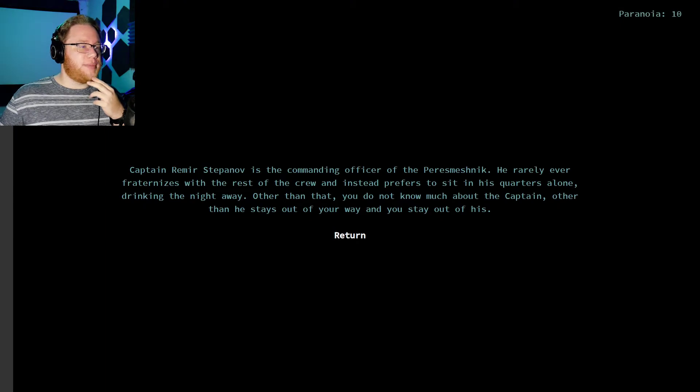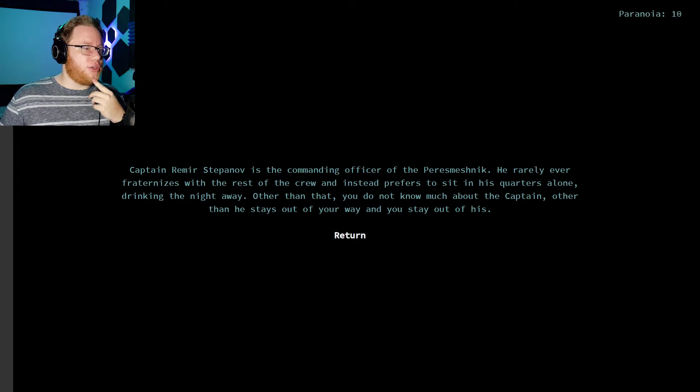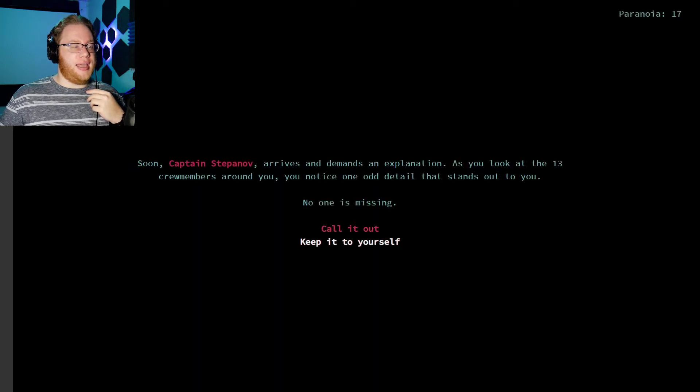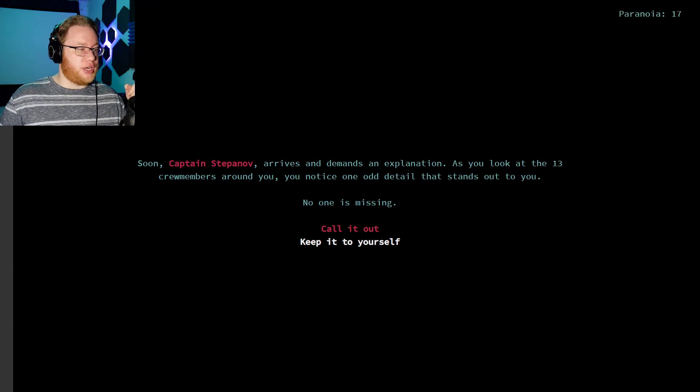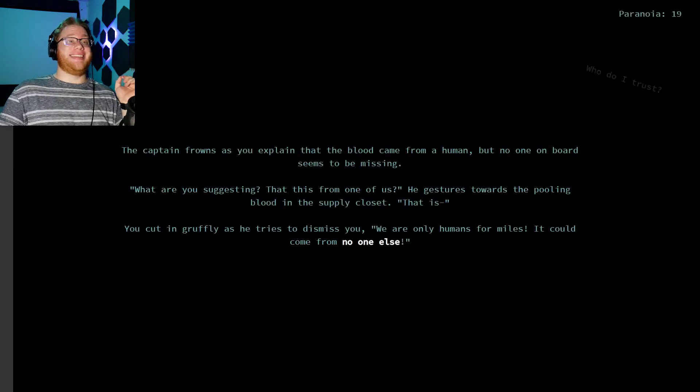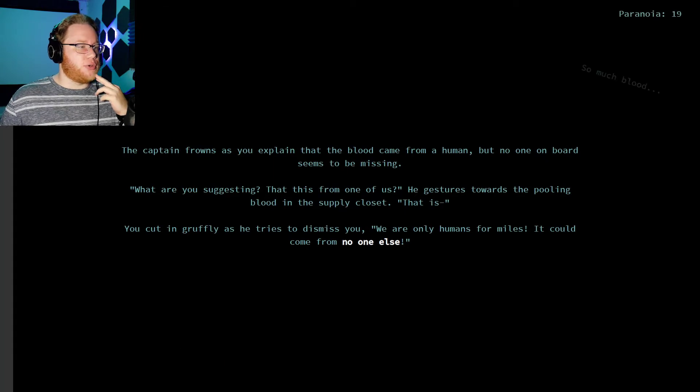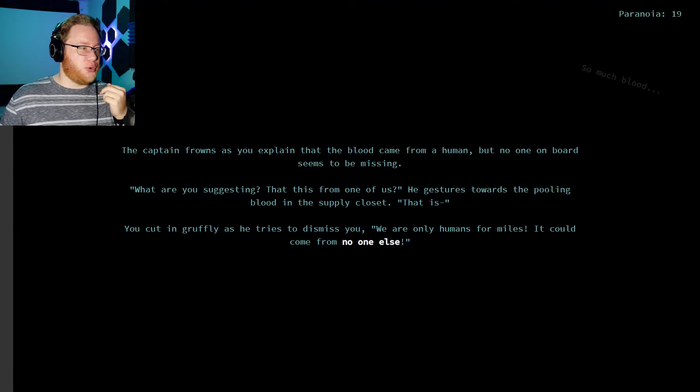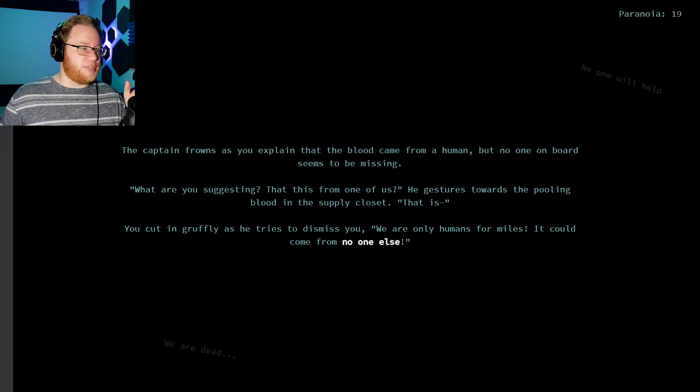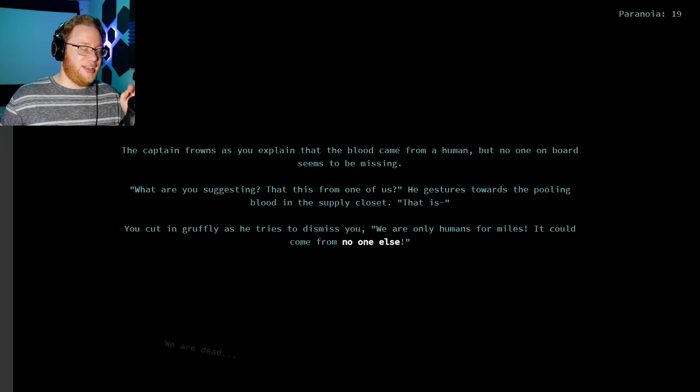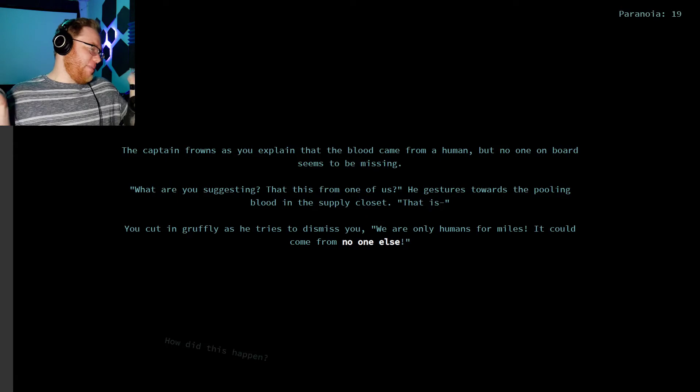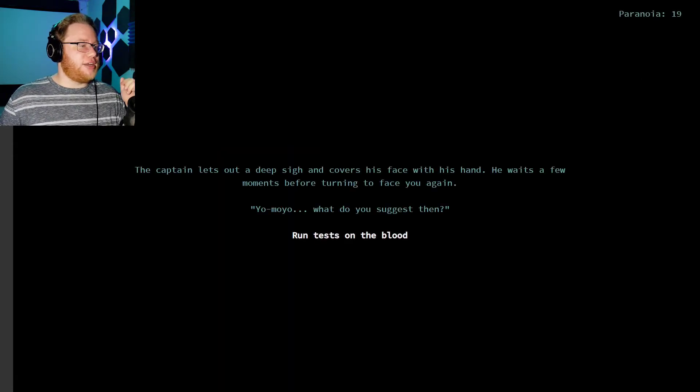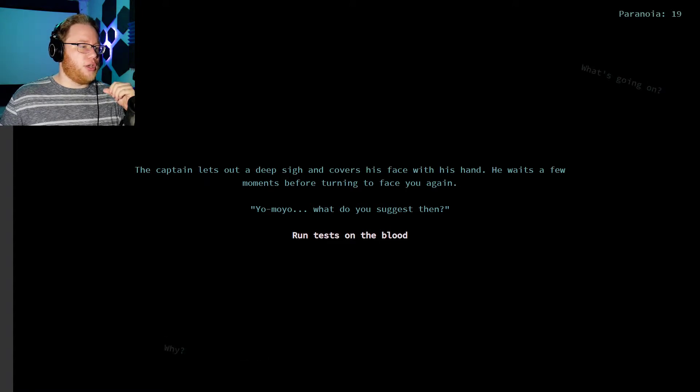Remir Stepanov is the commanding officer of the Paris Mesnick. He rarely ever fraternizes with the rest of the crew and instead prefers to sit in his quarters alone, drinking the night away. Other than that, you don't know much about the captain. He stays out of your way and you stay out of his. So, we're in a... We're in a The Thing kind of situation. Call it out. My paranoia's at 19! And I'm hearing voices. The captain frowns as you explain that the blood came from a human, but no one on board seems to be missing. What are you suggesting? That this is from one of us? He gestures towards the pooling blood in the supply closet. You cut in gruffly as he tries to dismiss you. We are only humans for miles! I'm going to read it as it is. We are only humans for miles! After that, we are something else! It could have come from no one else. The captain lets out a deep sigh and covers his face with one hand. He waits a few moments before turning to face you again. Yo moyo, what do you suggest then?